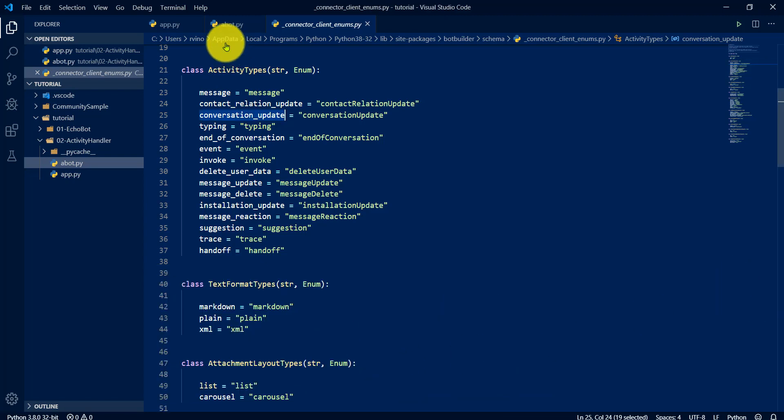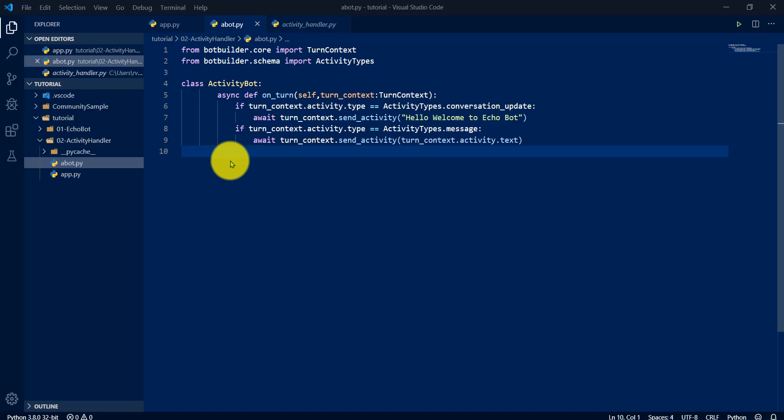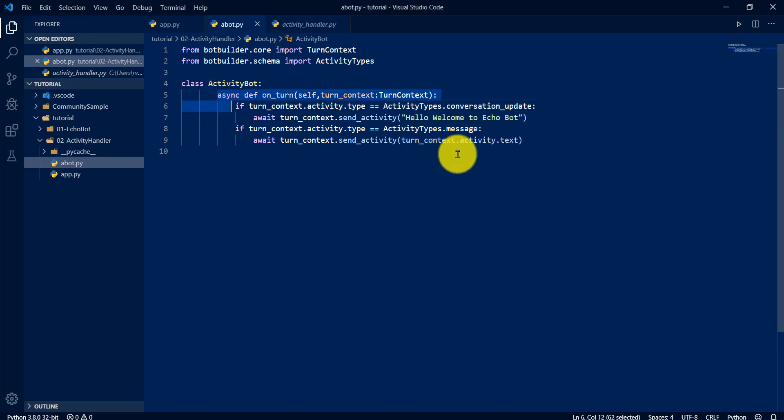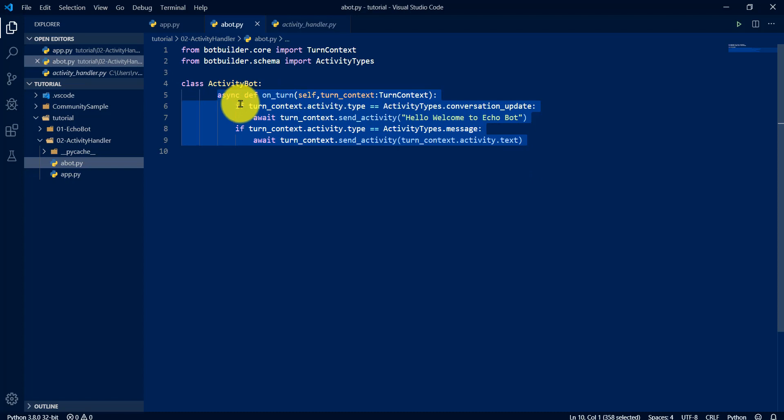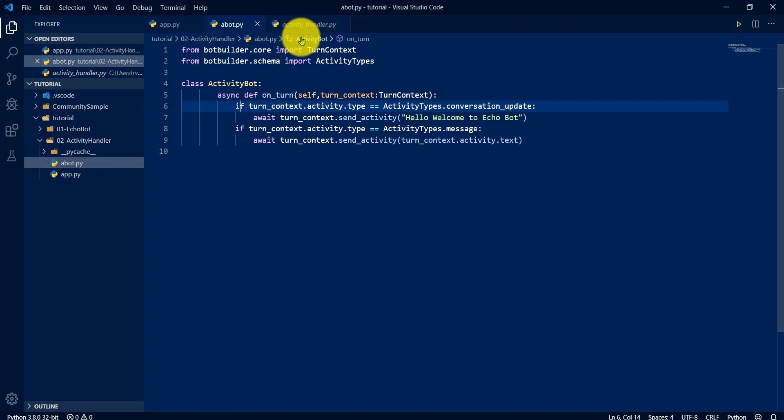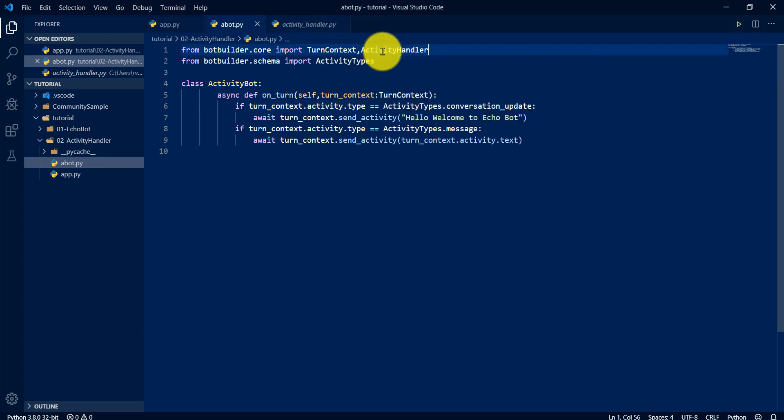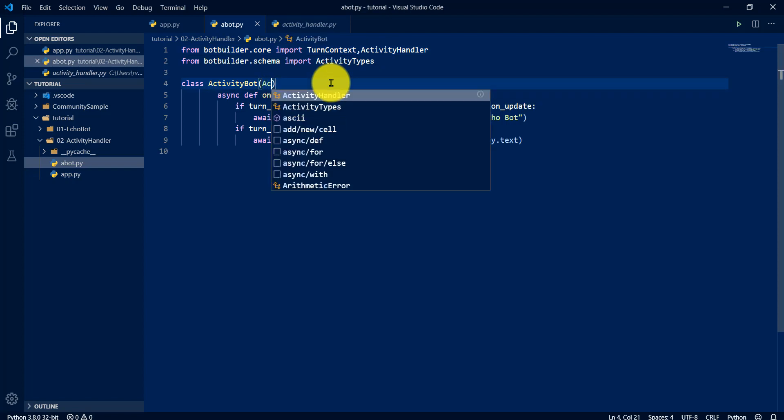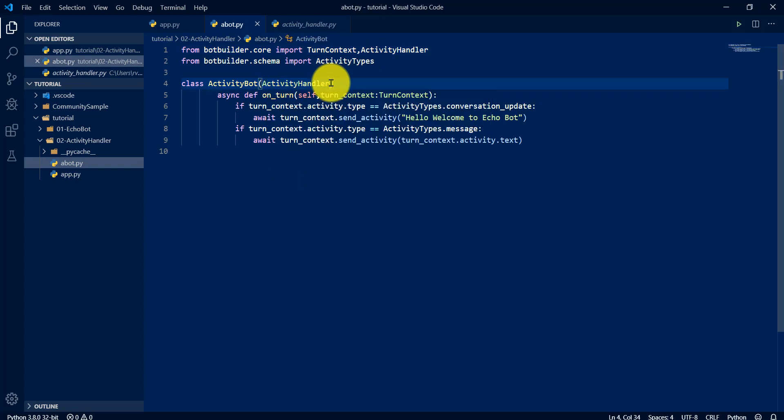Let's close this one. Activity helper method, sorry, activity handler class is used to do this job. We don't want to write the condition, everything is already written in activity handler class. We have to just overwrite the method based on our activity types which one we want. So we have to overwrite that method. To implement this class, we have to import activity handler and derive from this activity handler helper class.